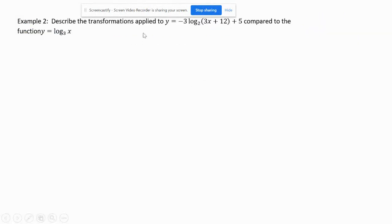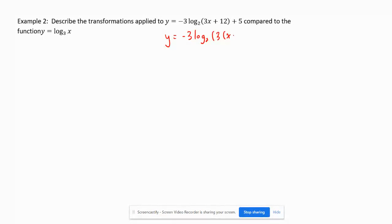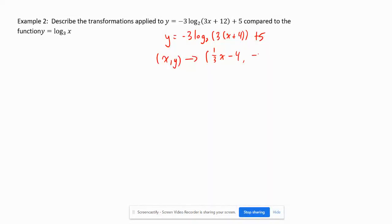Example two is a regular transformations question specific to logarithmic functions. We're examining y equals negative 3 log base 2 of (3x + 12) + 5. For transformations questions, we always need to factor out the b value. So x maps to (1/3)x minus 4, and y maps to negative 3y plus 5.